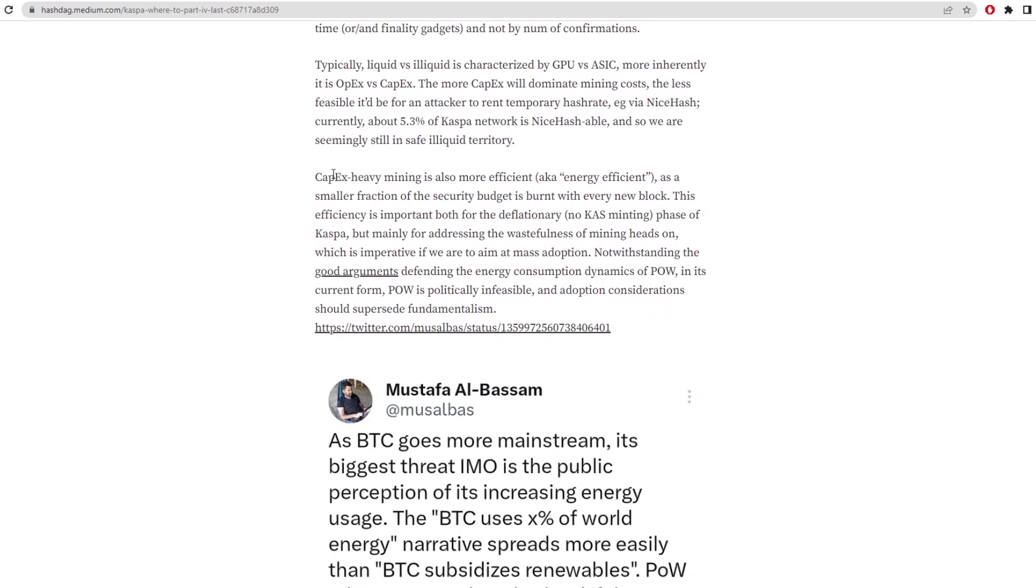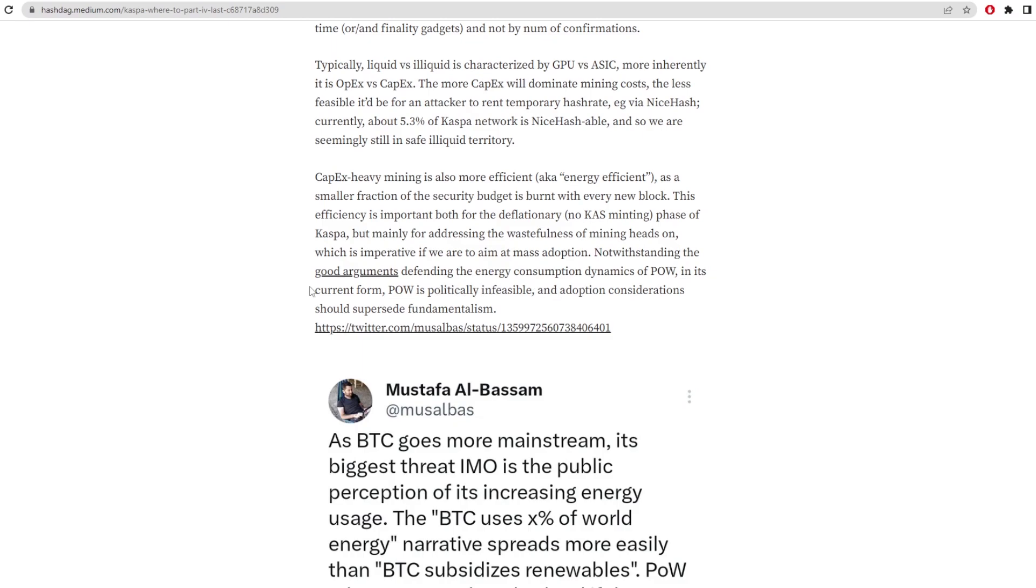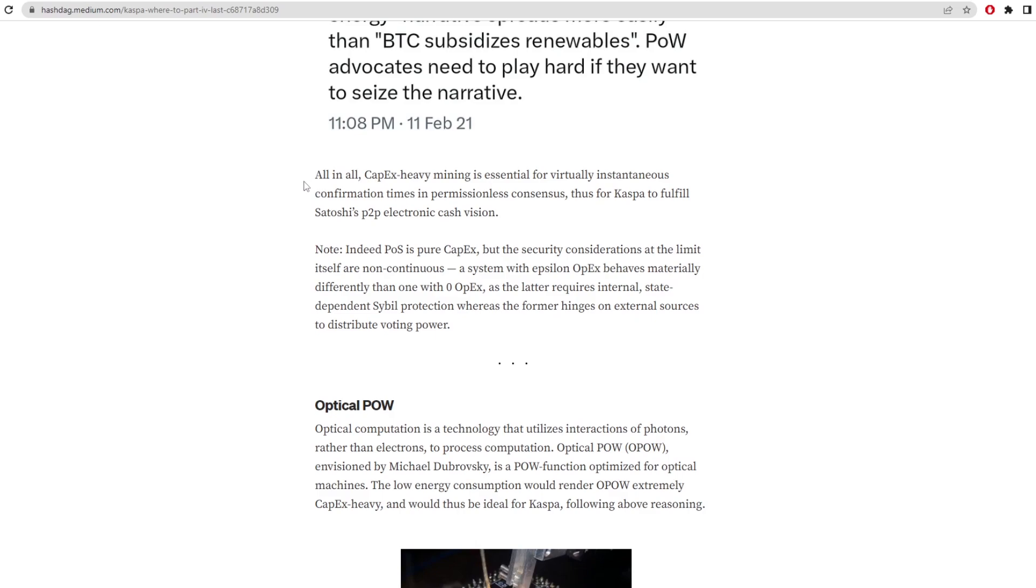CapEx heavy mining is also more efficient, aka energy efficient. So we all know that ASICs are way more efficient, and a smaller fraction of the security budget is burnt with every new block. This efficiency is important both for the deflationary of Kaspa, but mainly for addressing the wastefulness of mining heads on, which is imperative if we are to aim at mass adoption. Notwithstanding the good arguments defending the energy consumption dynamics of proof of work in its current form, proof of work is politically infeasible and adoption considerations should supersede fundamentalism. All in all, CapEx heavy mining is essential for virtually instantaneous confirmation times in permissionless consensus, thus for Kaspa to fulfill Satoshi's P2P electronic cash vision.